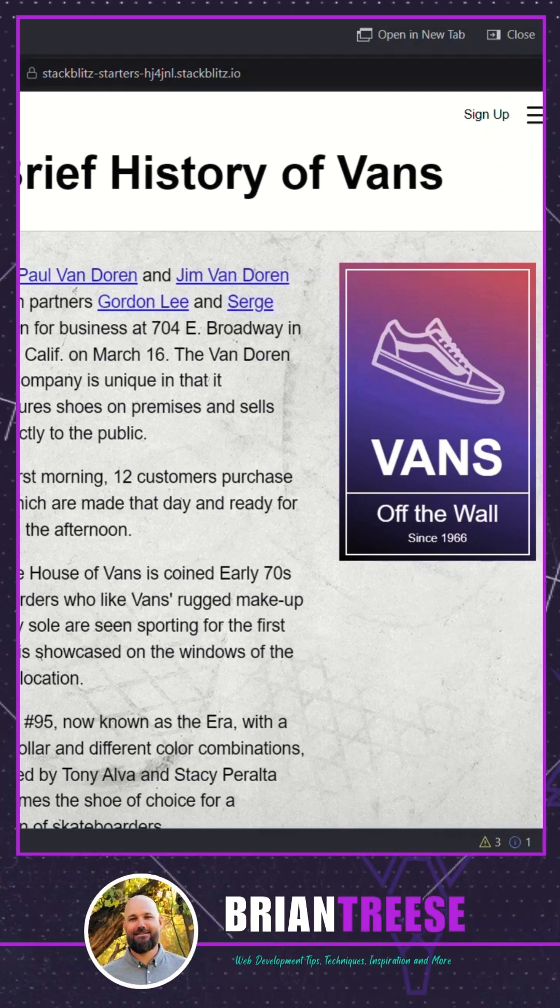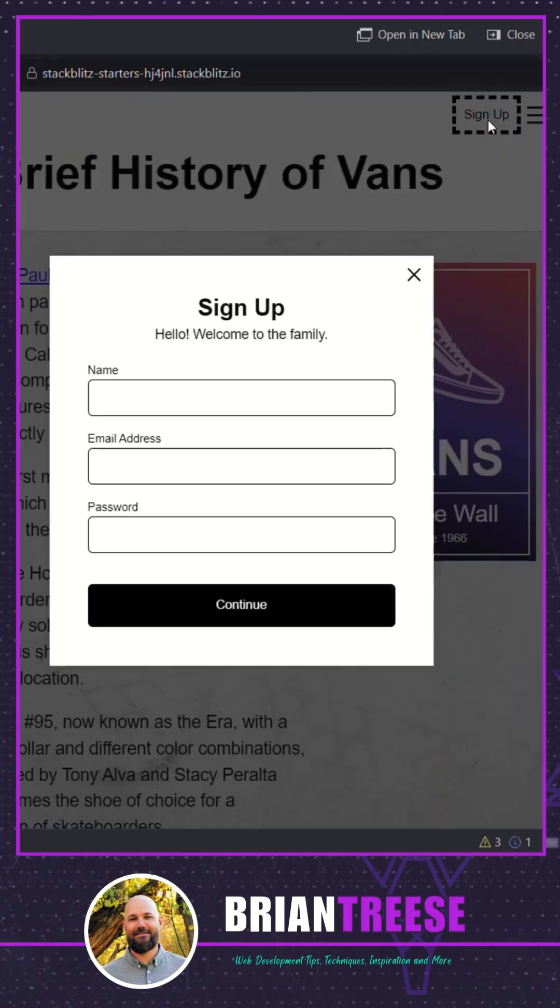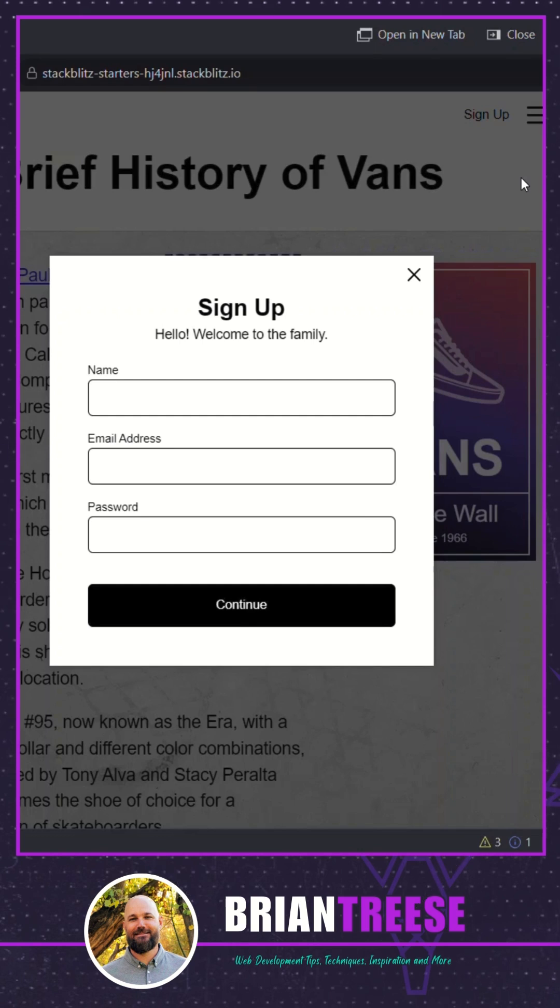Here we have a web app for the Vans shoe brand. Up here at the top we have a signup button. When we click it and then tab around we can see focus is moving around the items in the background. Not what we want right?